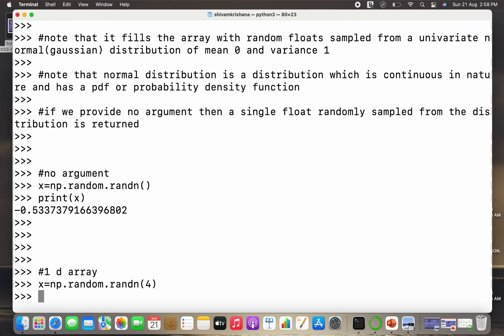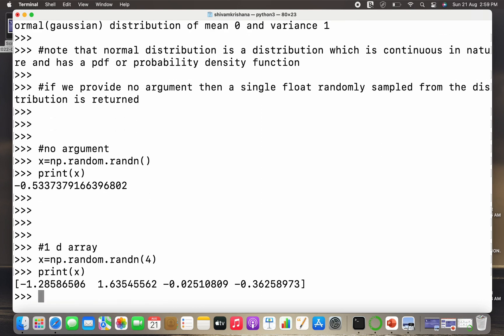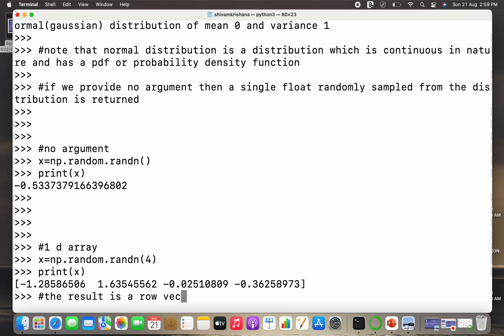Now I'll create a 1D array, so I need to pass one parameter and I need to print the value of x. So this is the result. As a result we got a 1D array, or I can say that a row vector.